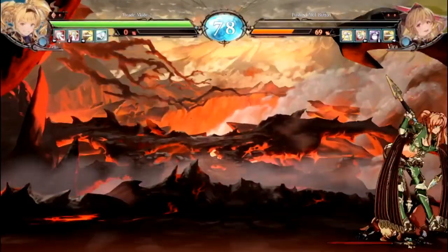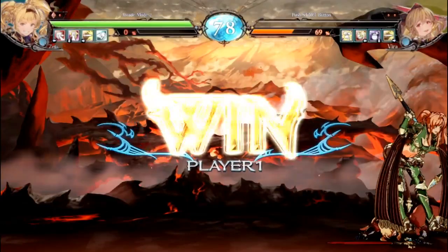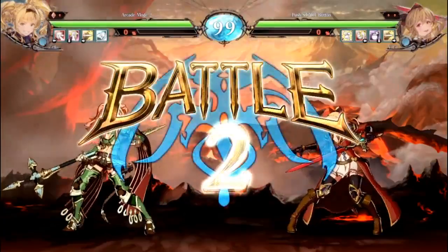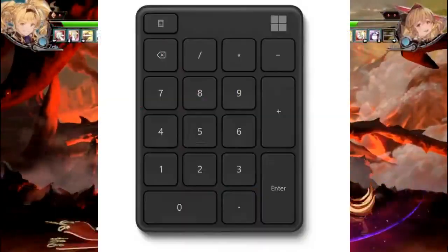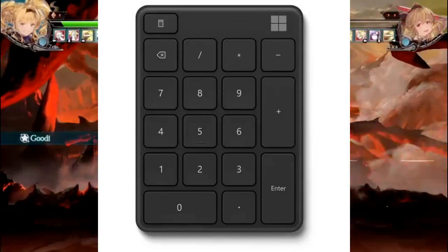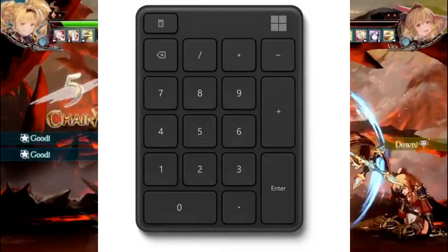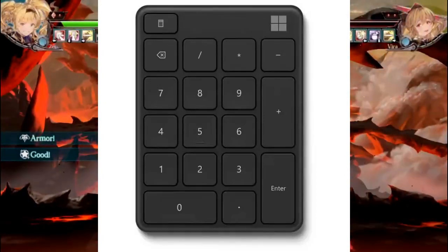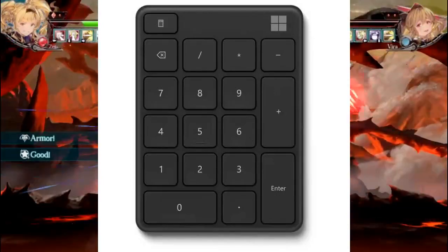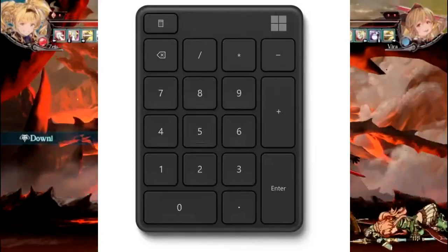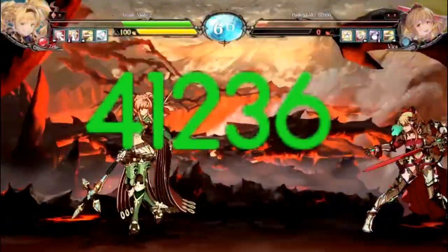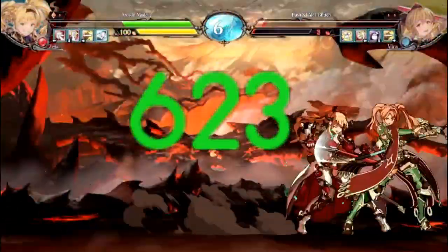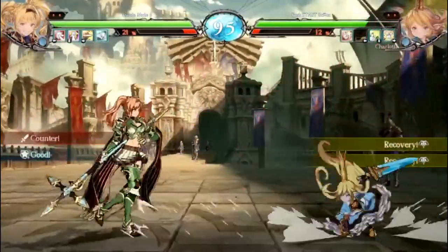Because of that, the fighting game community has decided to standardize movement input by using a number notation. To understand what the numbers mean, you just have to look at the numpad on your computer's keyboard. The notation assumes your character is on the left side of the screen, facing right. So number 6 is forward, number 4 is backward, 2 is crouching, 8 is jumping up, and 5 is just standing there without pressing any button. The rest are diagonal inputs. With this, we can say 236 instead of quarter circle, 41236 for half circle, and 623 for dragon punch input.